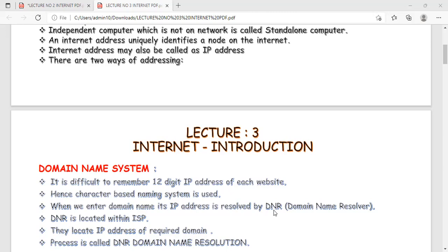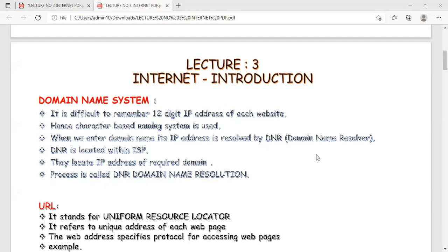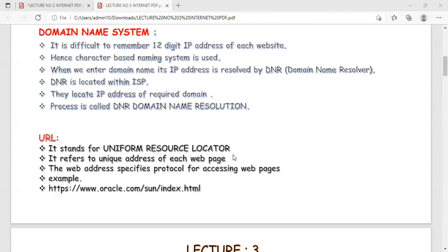The character-based naming system used in DNS is resolved by the DNR — Domain Name Resolver — located within the ISP (Internet Service Provider). The DNR helps locate the IP address of a particular website. This complete process of assigning and locating an IP address via domain name is called domain name resolution. The alternative method is a generic numeric addressing scheme — using the IP address directly.